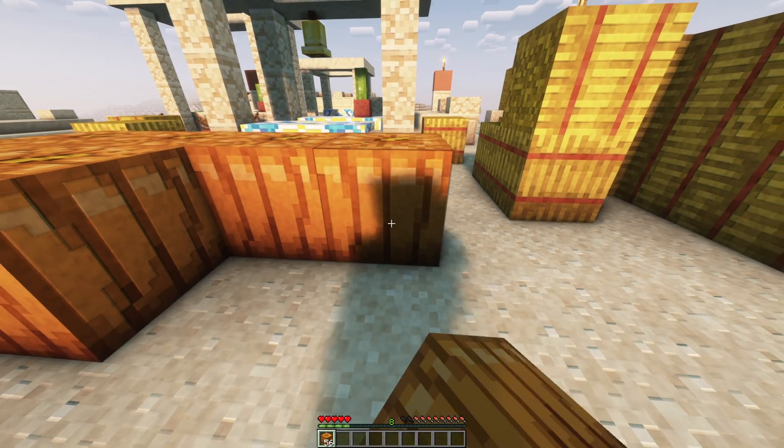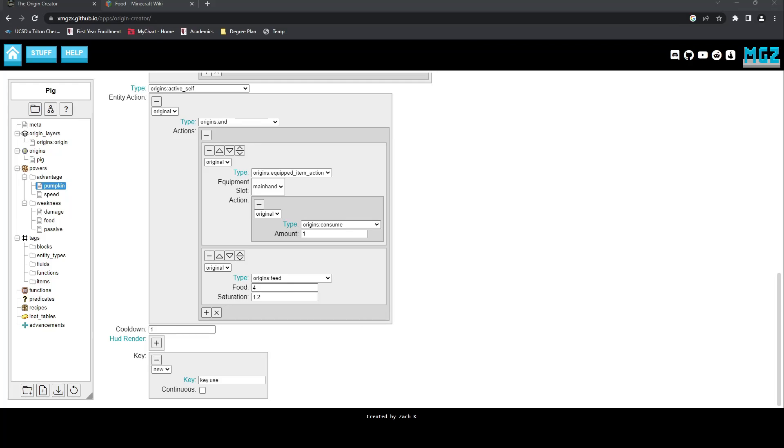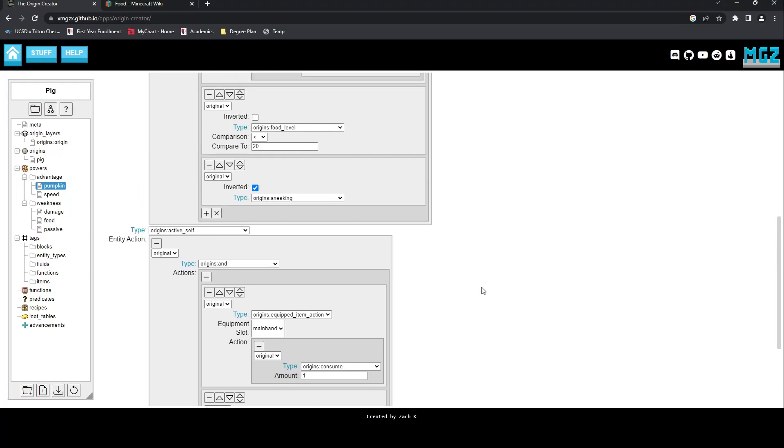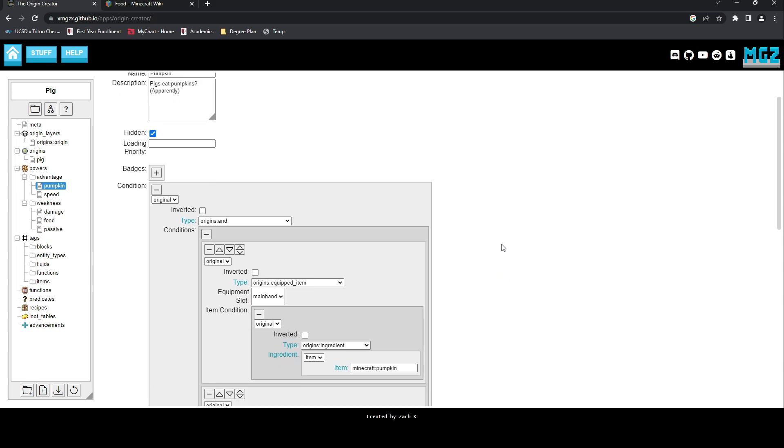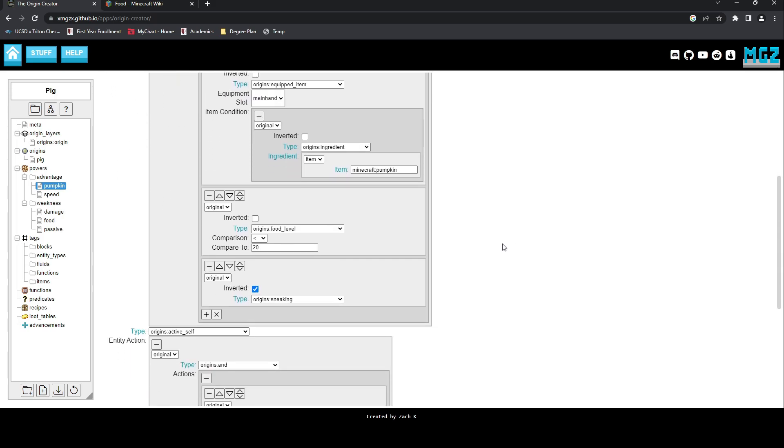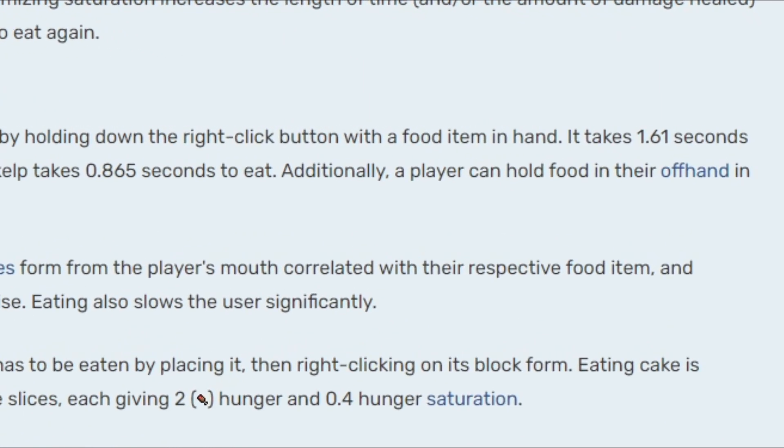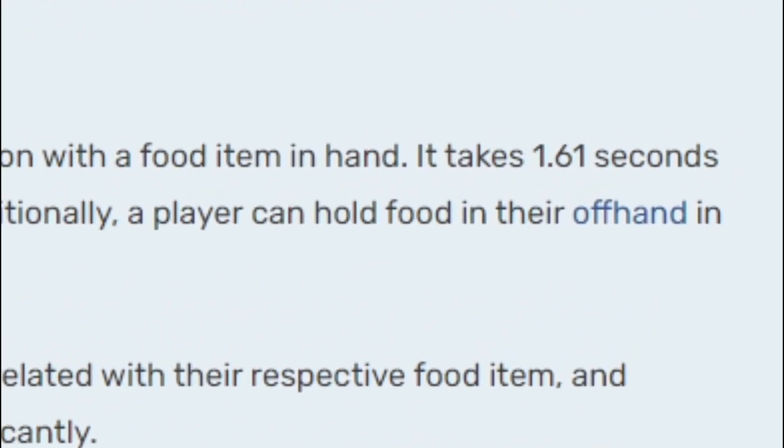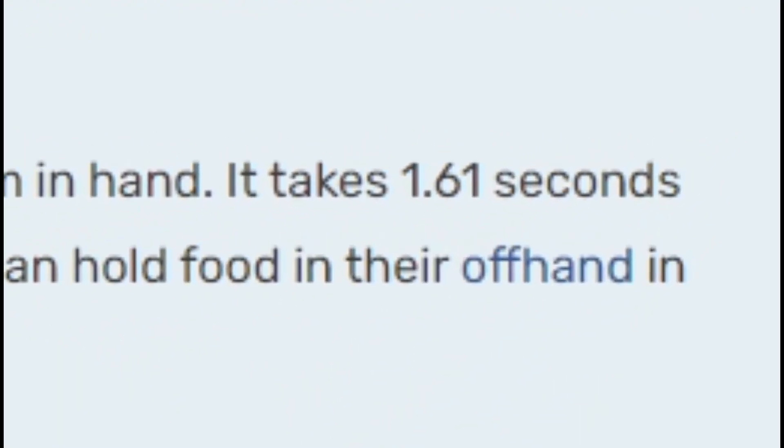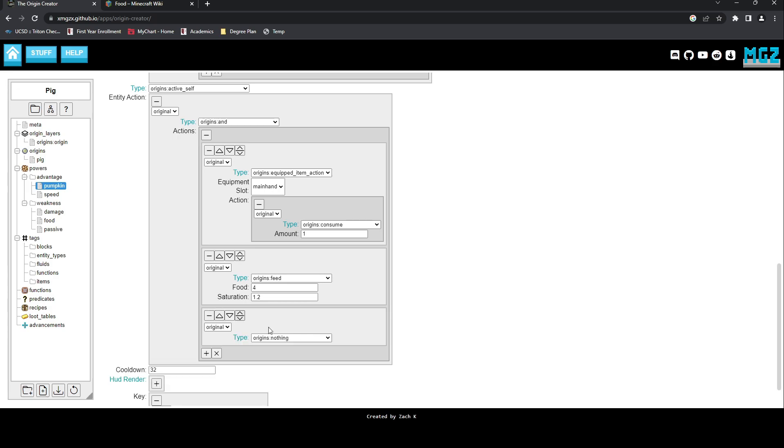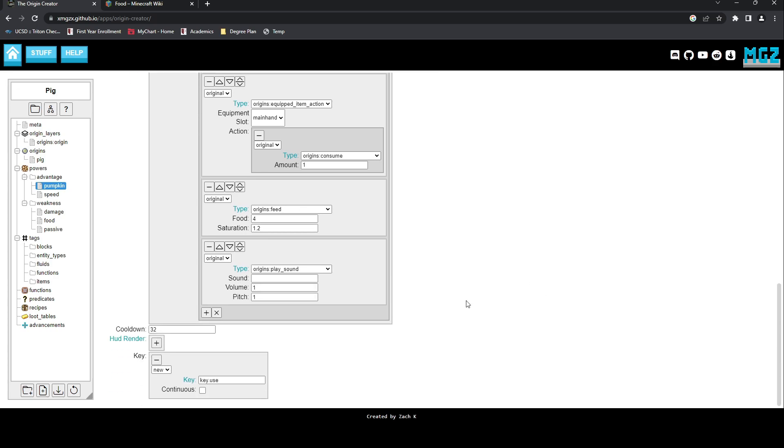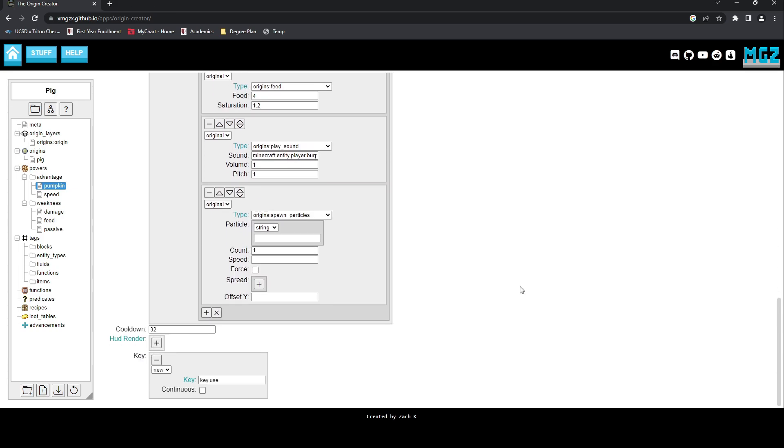We can now move on to the third and final step of creating this power, which is to polish the power and add any extra pieces we want to make it more immersive. First, I'm going to add a cooldown. According to the Minecraft wiki, it takes approximately 1.6 seconds to eat any food item, so I will convert this to the equivalent, 32 ticks, to simulate the effect. Next, I will add the only food-related audio effect available, a burp. And finally, we will look at a new entity action called SpawnParticles.